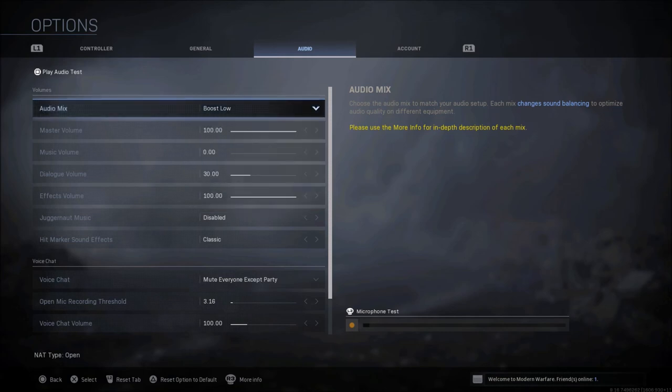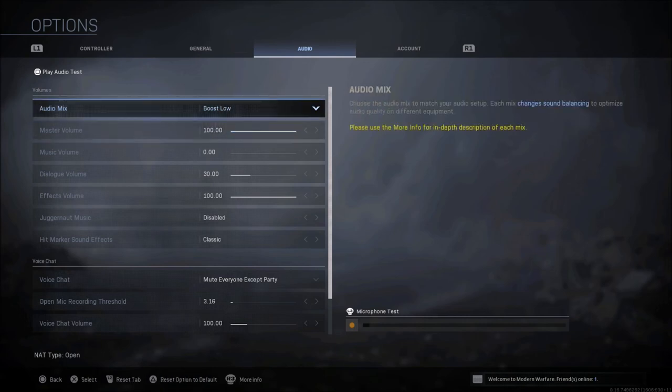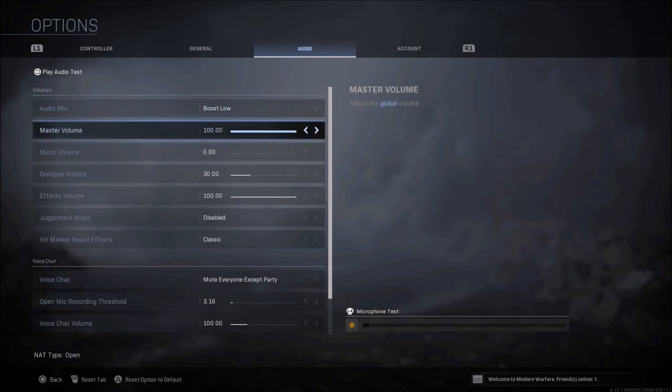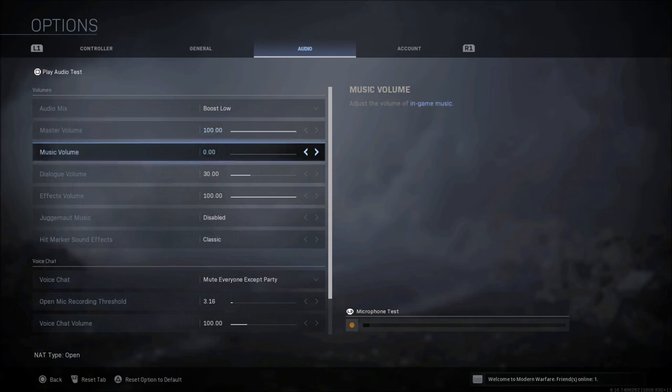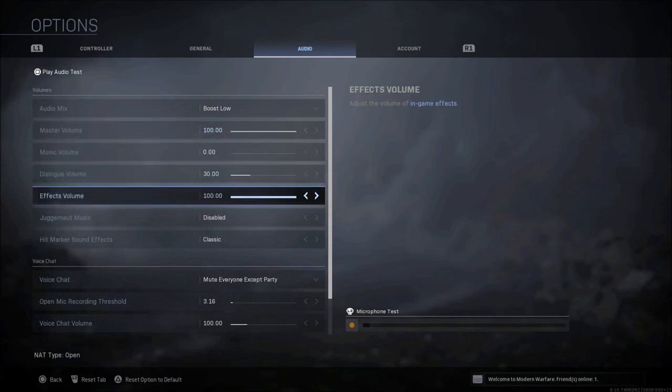I can hear footsteps the best with boost low. Some people say boost high is better. I feel that boost high is a little too loud. When it comes to master volume, mine is 100 percent. Music volume is zero. Dialogue is 30 and effects is 100.